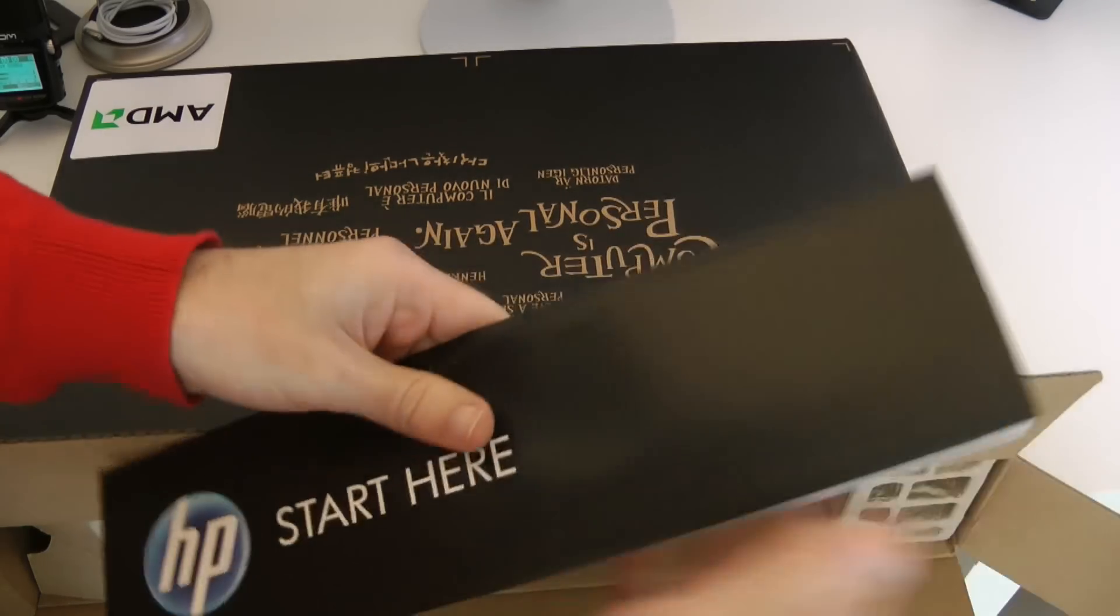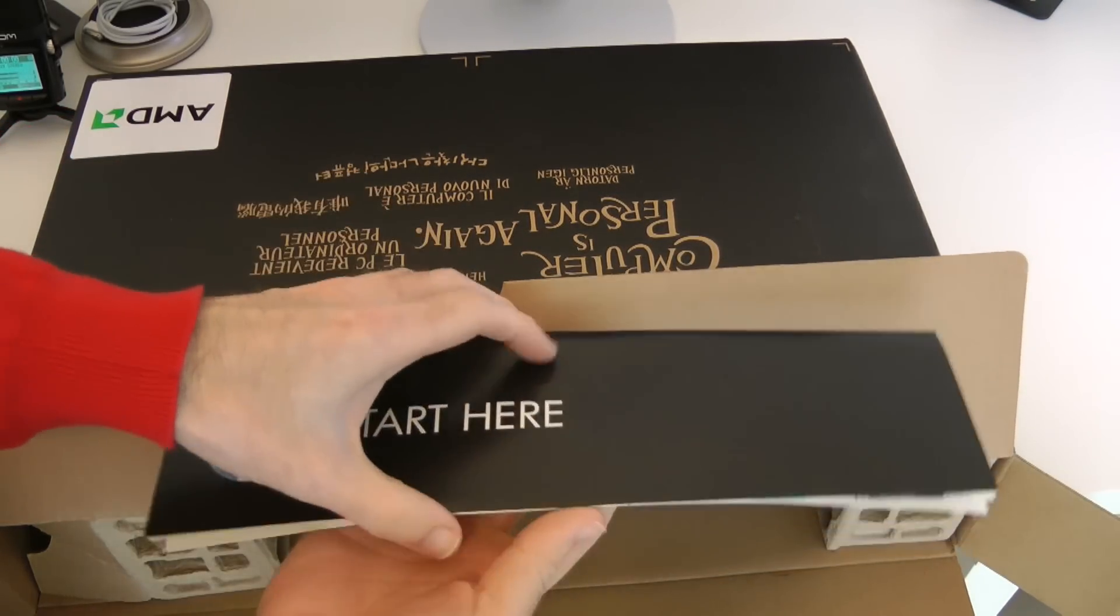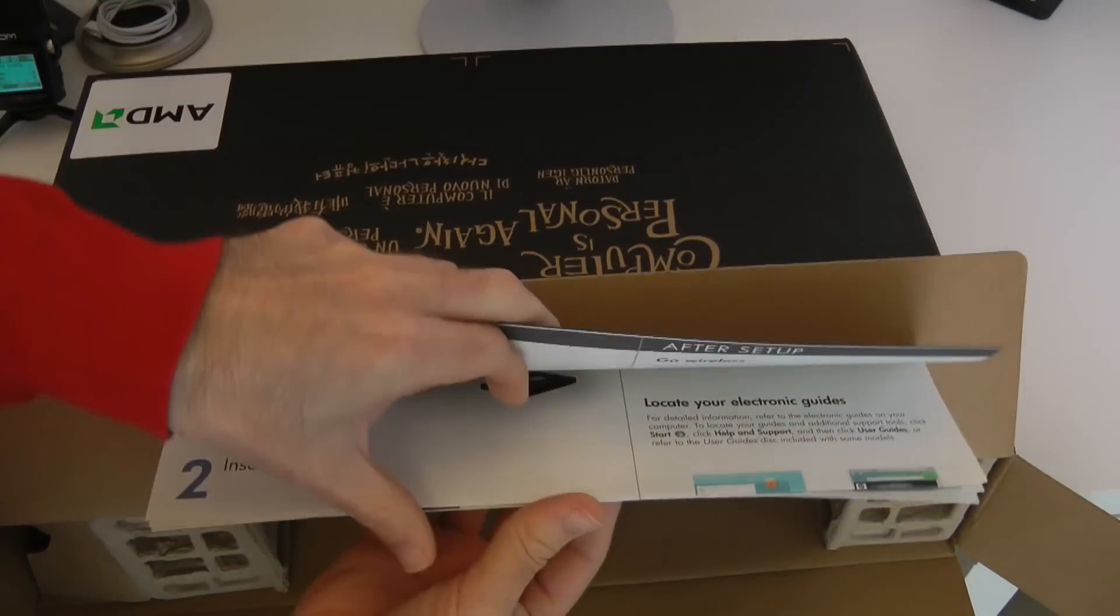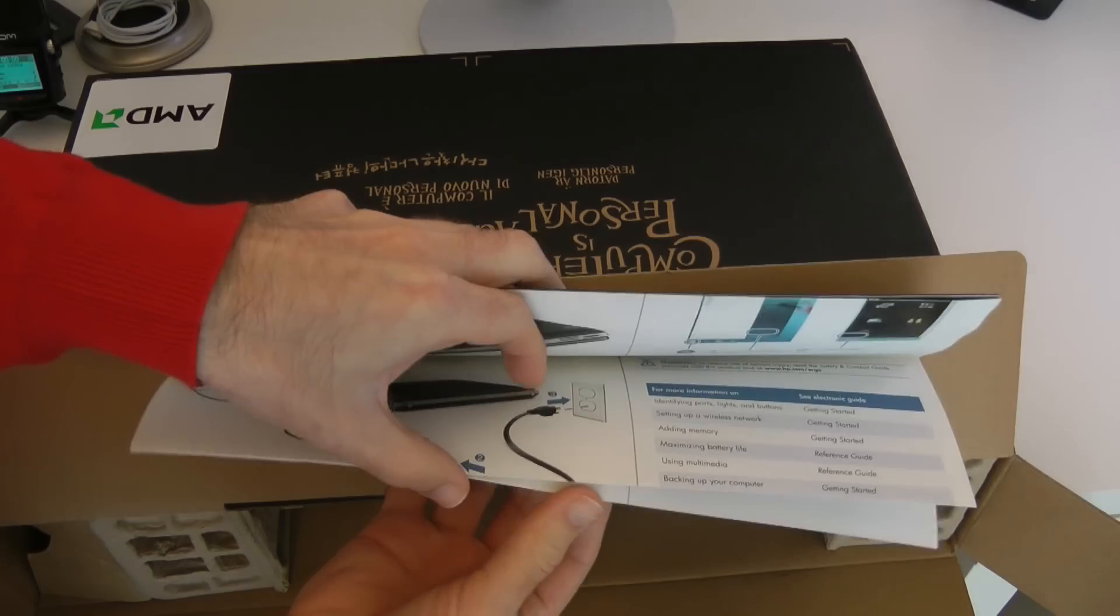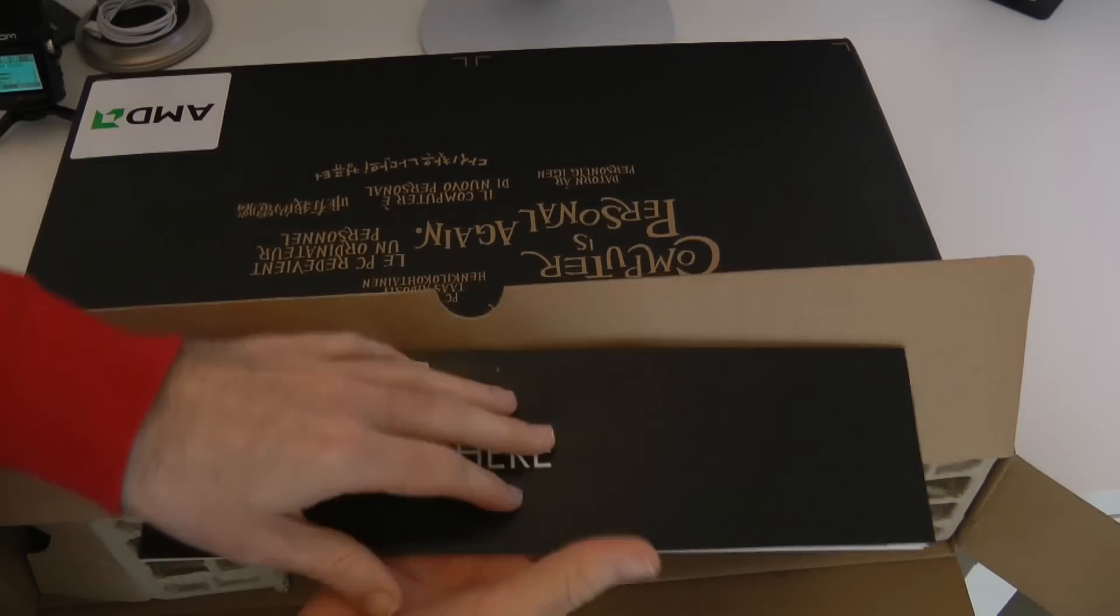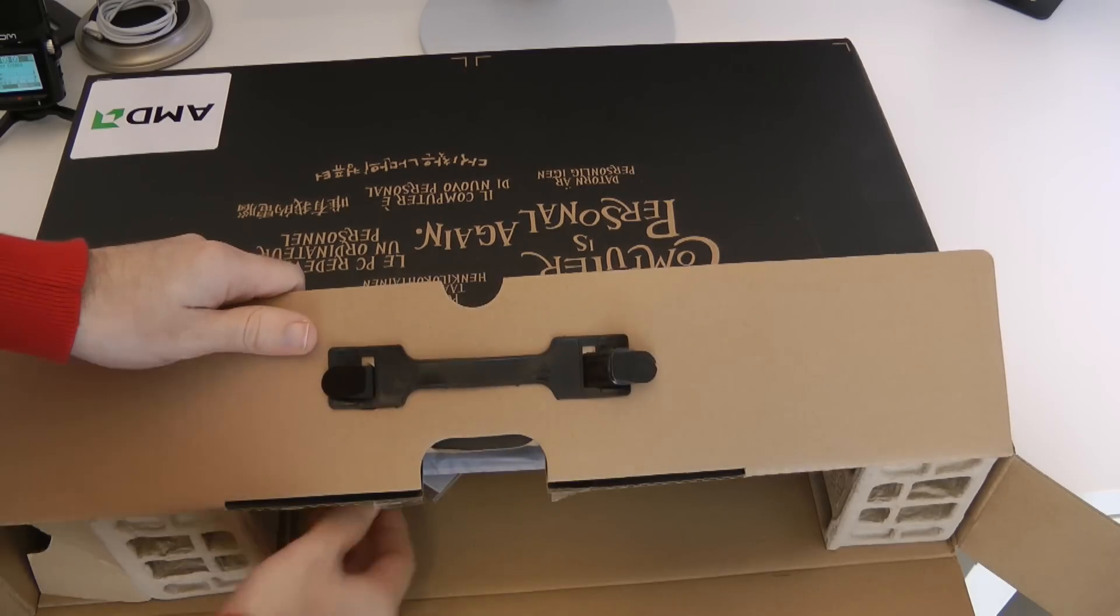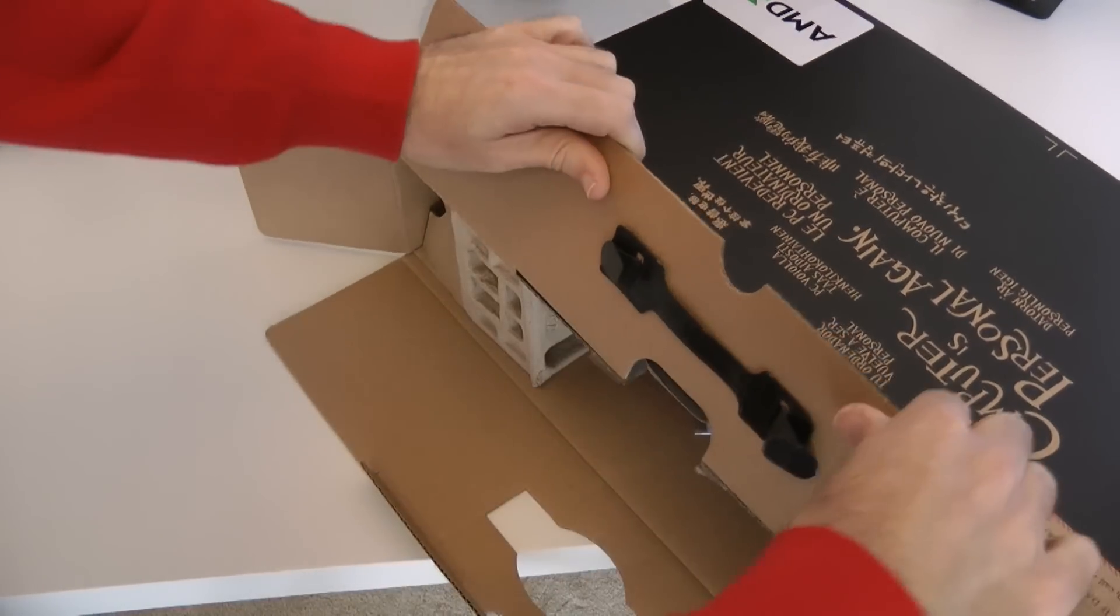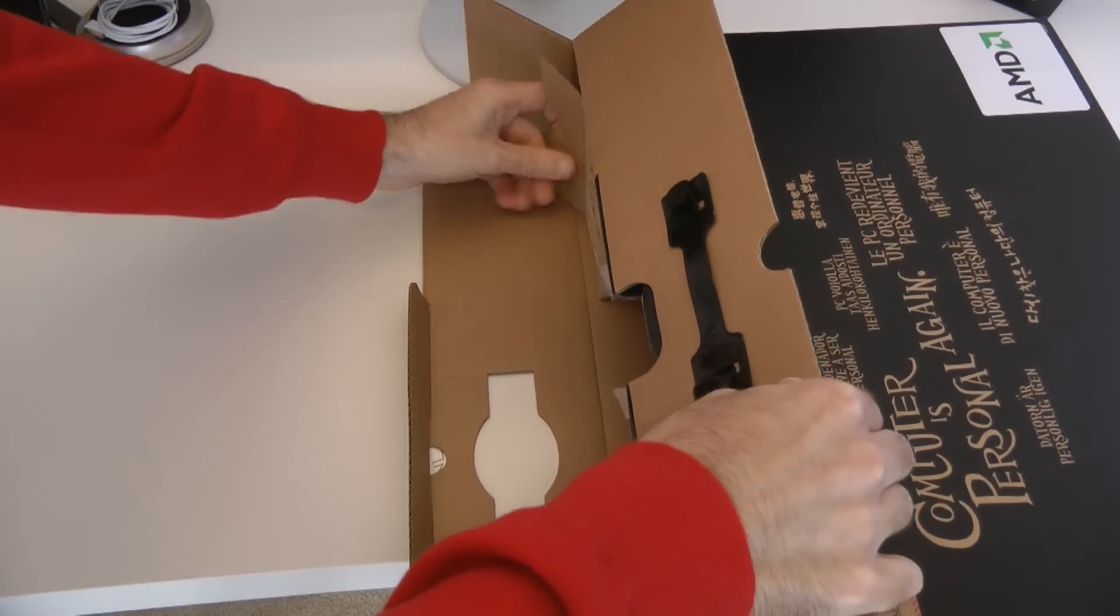When we open it we first get this start here leaflet and this is going to show you what's in the box, how to insert the battery and setting up your laptop for the first time. Let's pop that down to one side and just swing this round, bigger product for me to unbox.